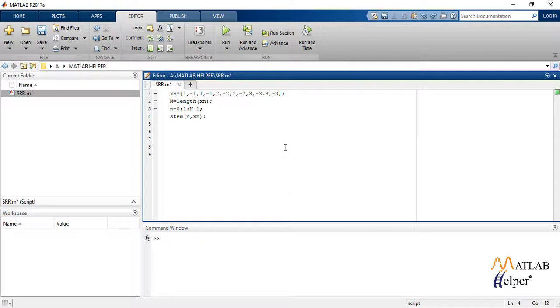Now let the decimation factor d be 2. So we say the new sequence xdn is original sequence with a downsampling of factor d, and so 1 is to d is to n.